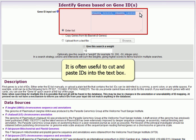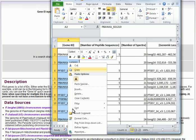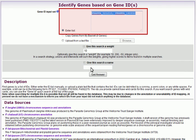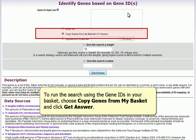It is often useful to cut and paste IDs into the text box. To run the search using the GeneIDs in your basket, choose Copy Genes from My Basket and click Get Answer.